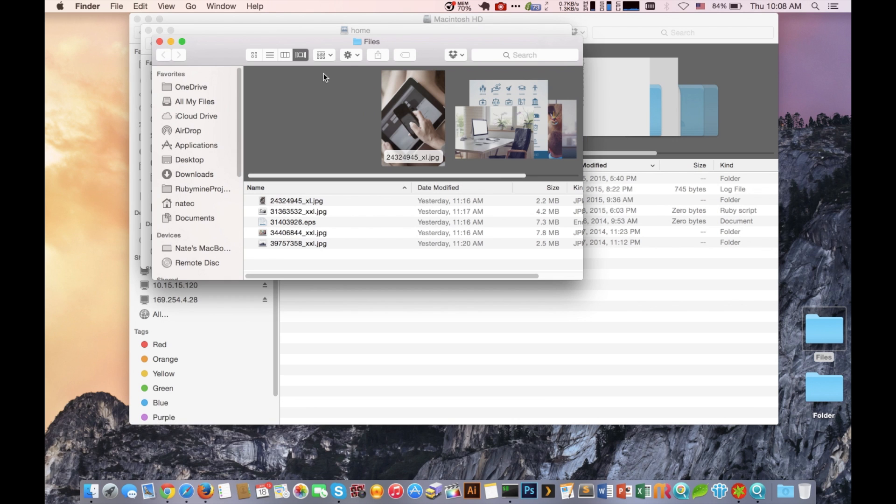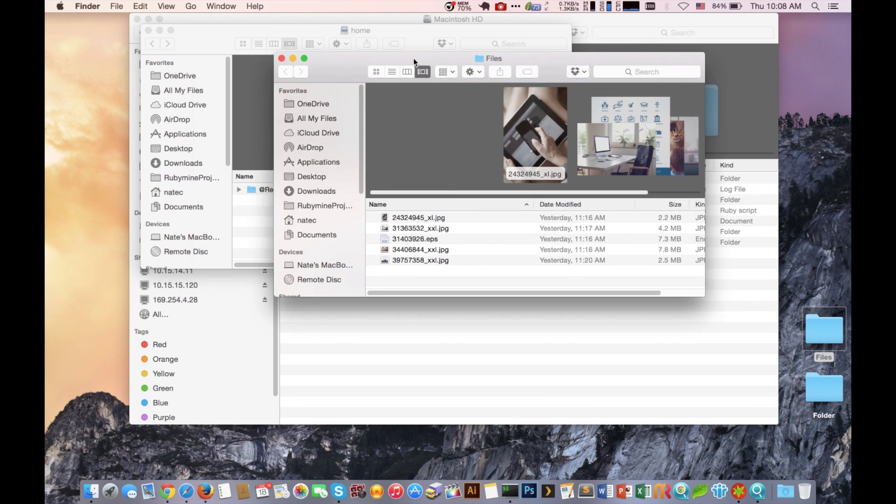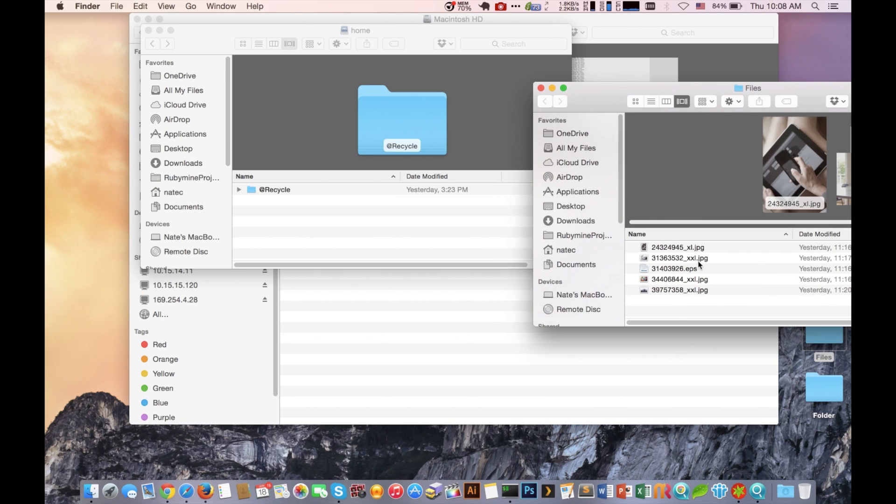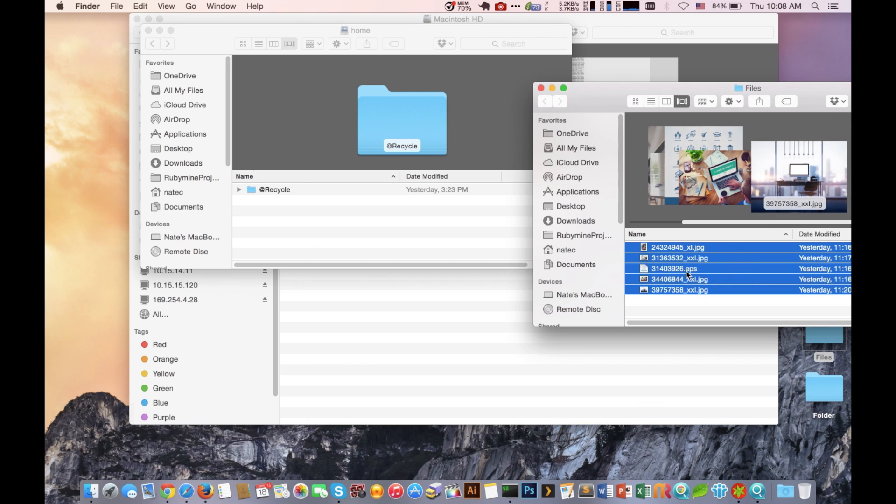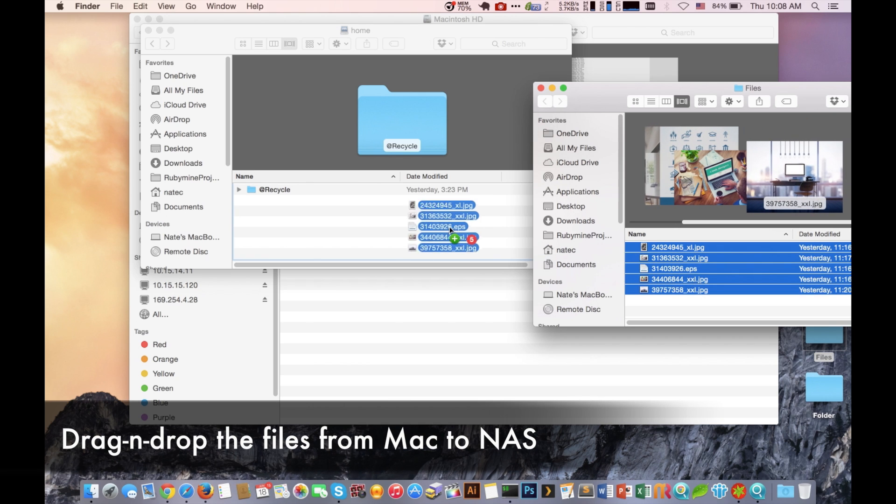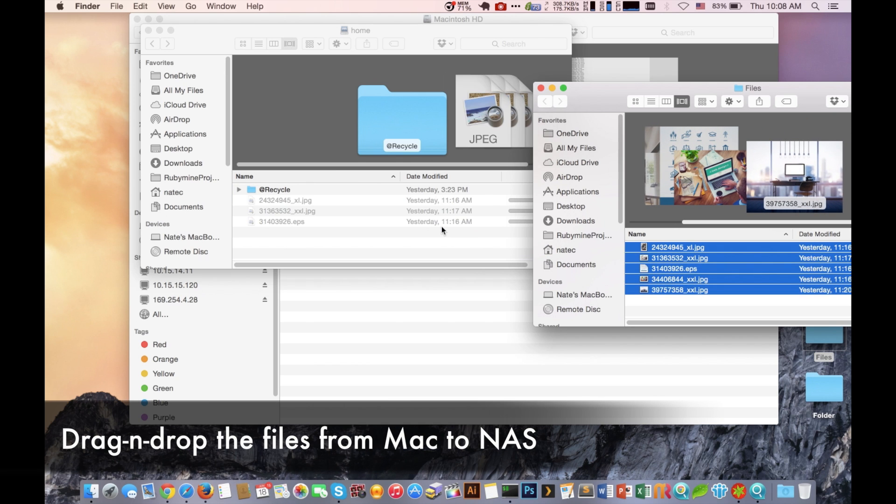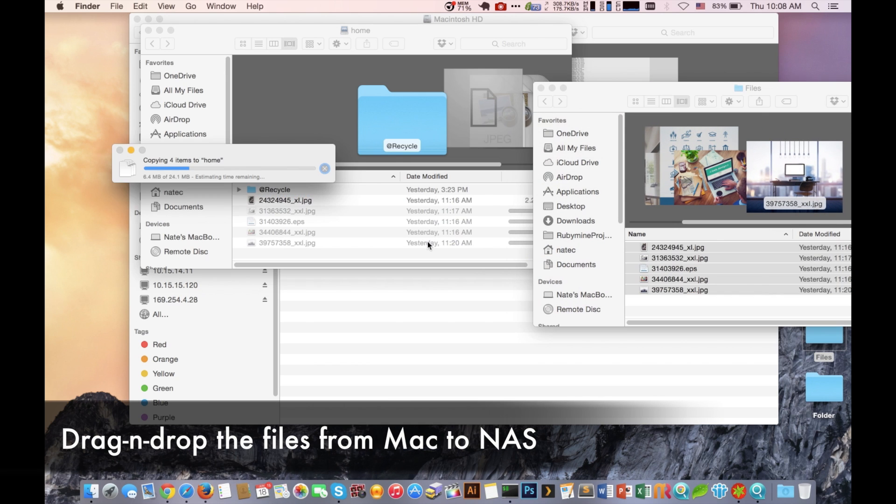Once we have that folder mounted, we will then be able to start copying into the NAS by simply dragging and dropping the information on the Mac computer into that mounted folder.